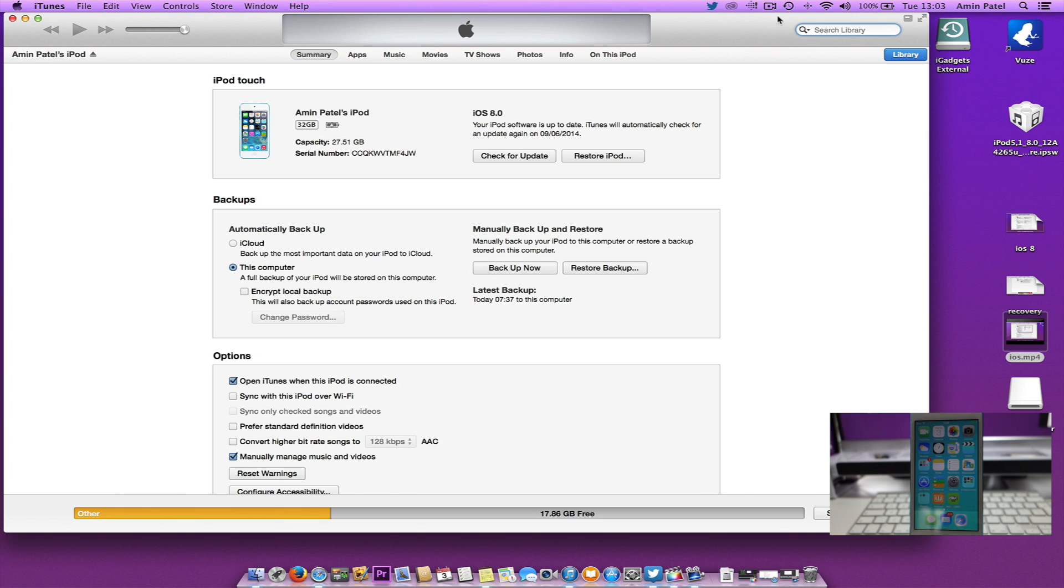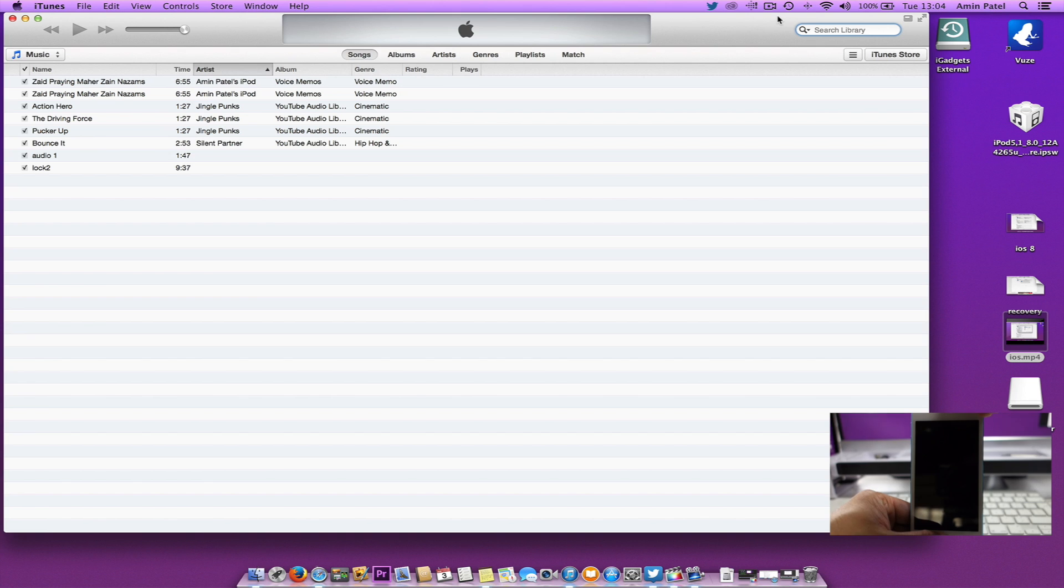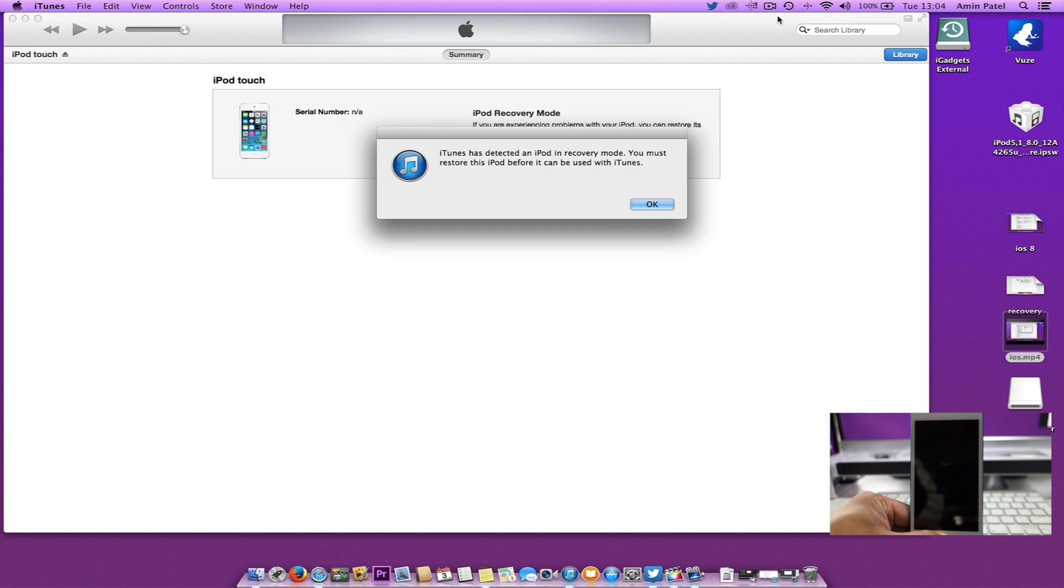To do this, press and hold the home and power button for about 10 seconds, then let go of the power button and hold the home button until it shows up on iTunes saying it's in recovery mode.